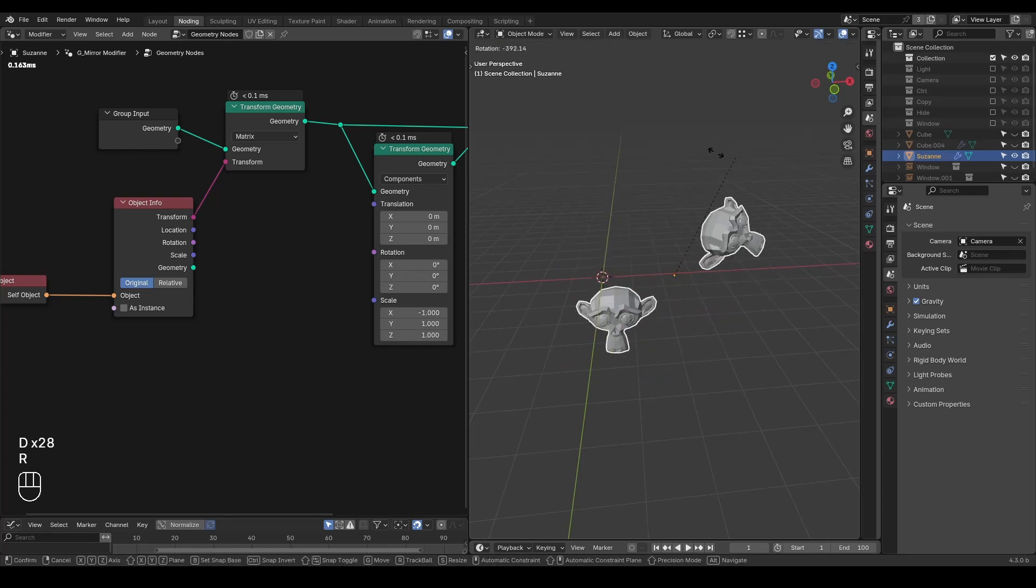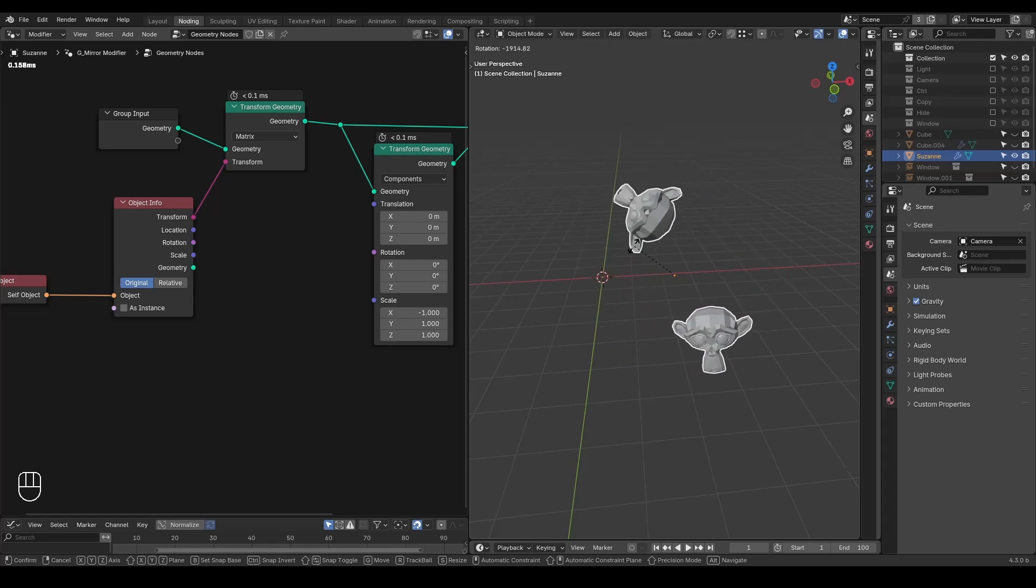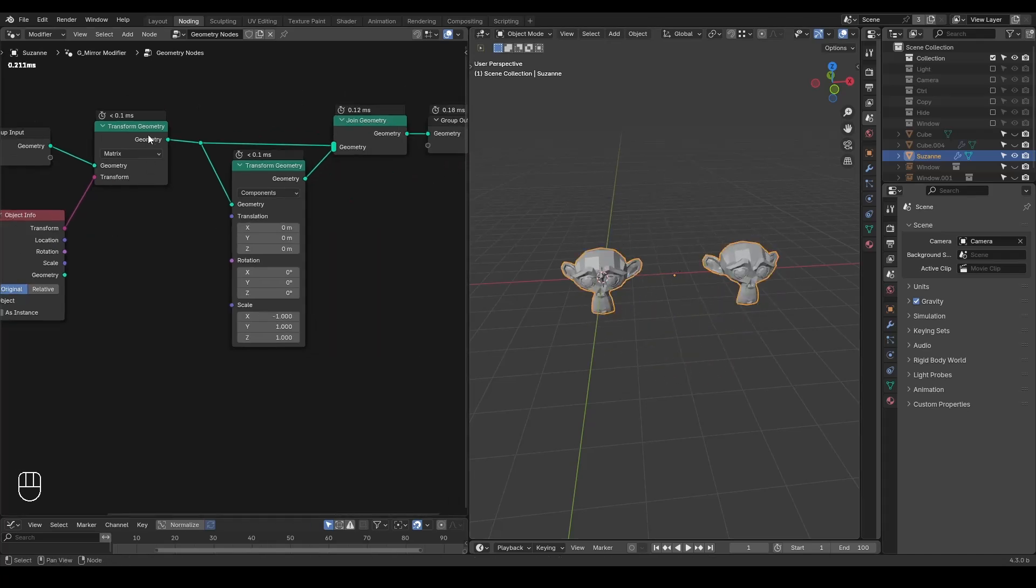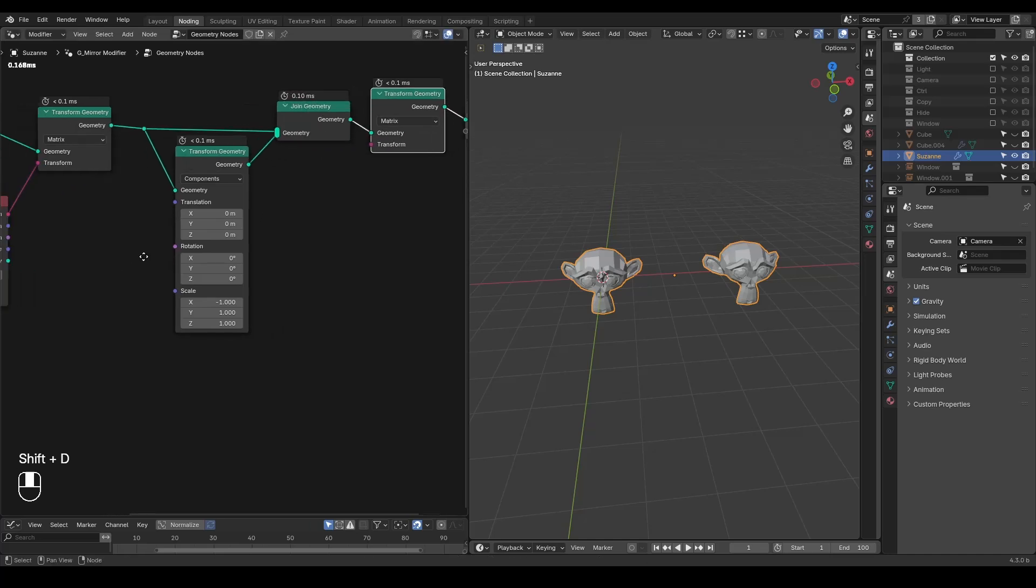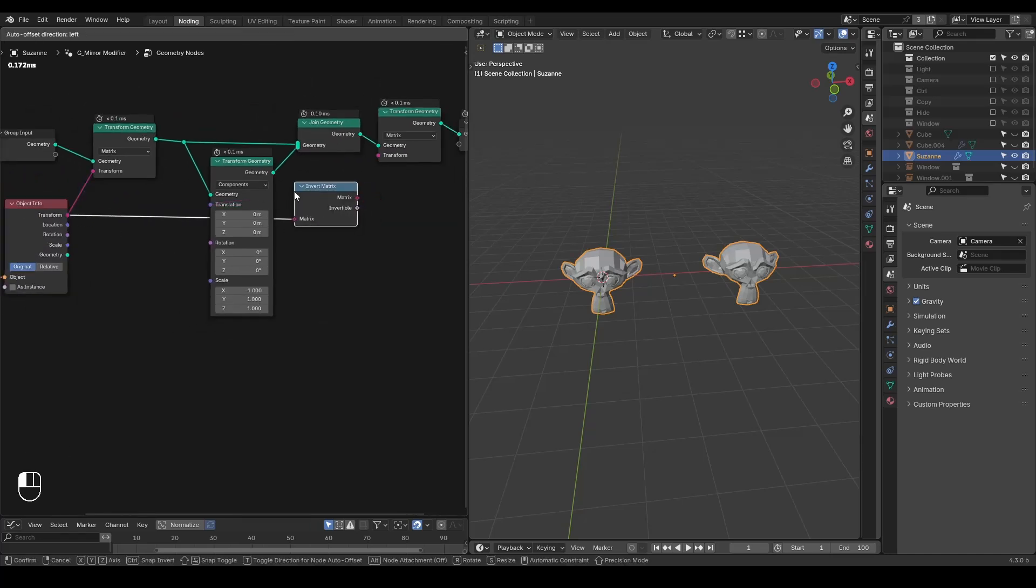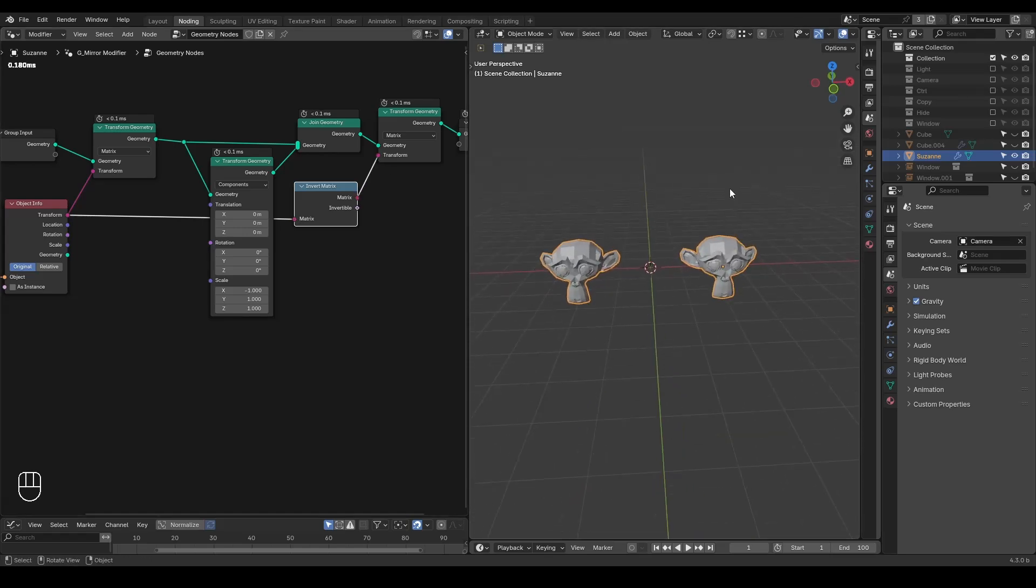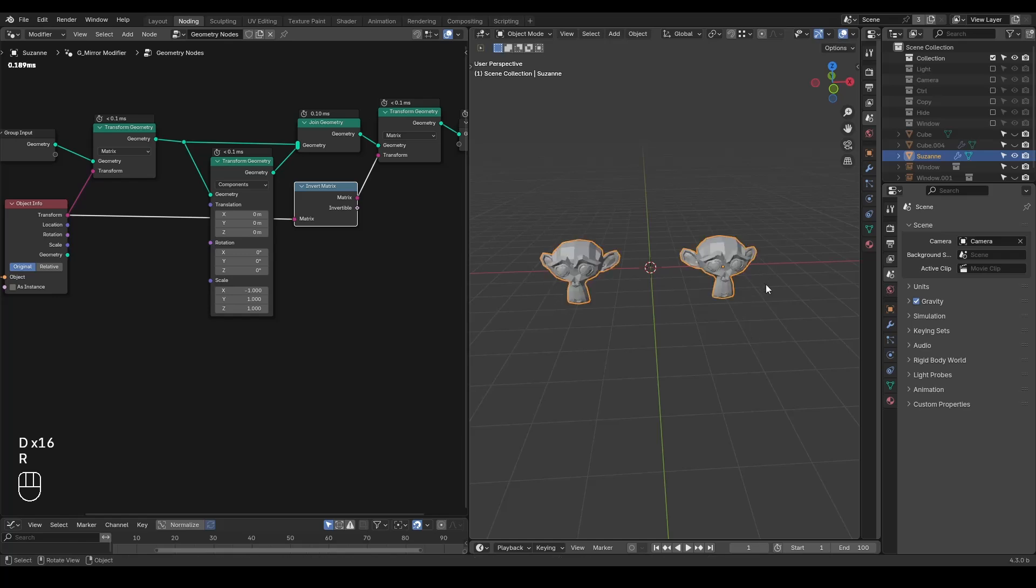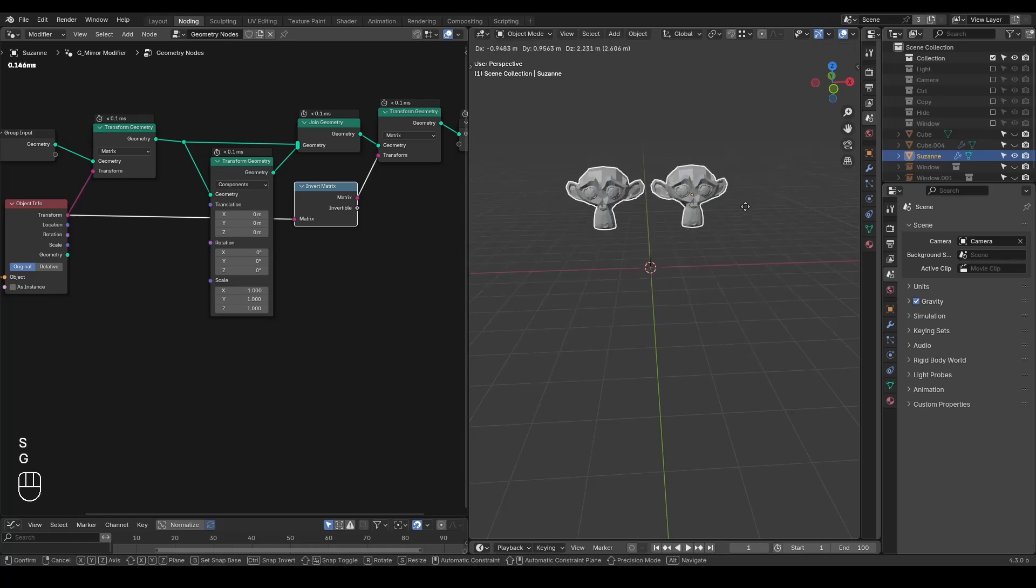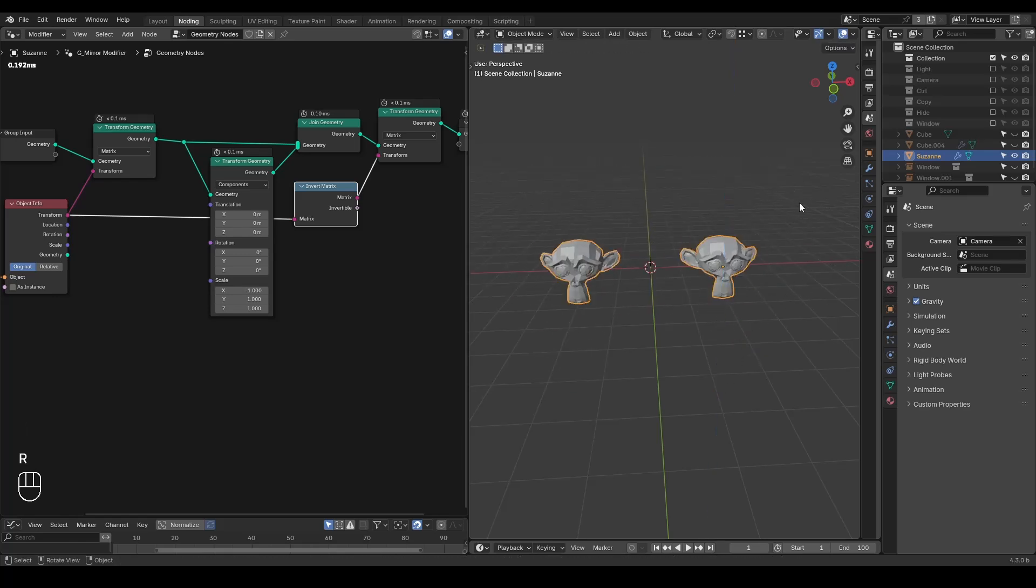But this object origin is still not at the center. So if I rotate this Suzanne monkey, everything will be rotating in a very weird way. So to resolve that, I need to invert back this matrix. So that we recovered everything around the world origin while I retain this object origin at the center of my Suzanne monkey geometry. So that if I rotate that, scale that, translate that, it's mirroring successfully.